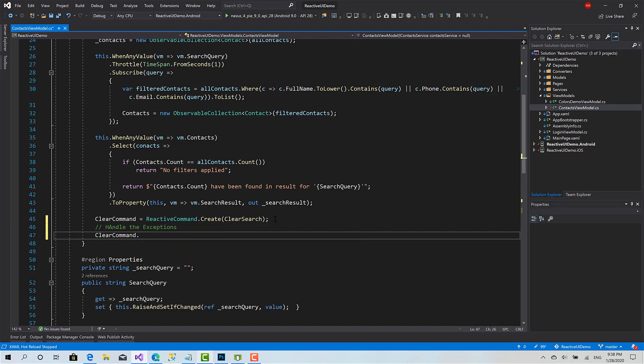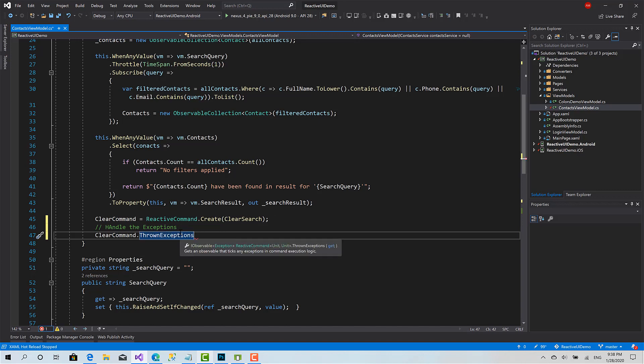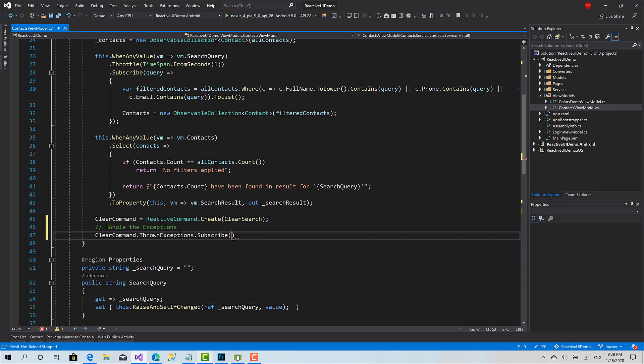Clear command dot here I have a property called thrown exceptions. It's an observable of type exception you can subscribe to it this way.